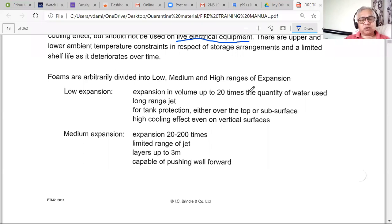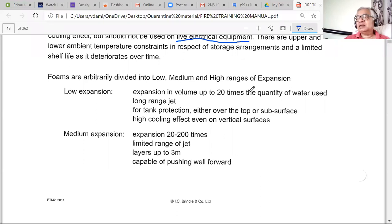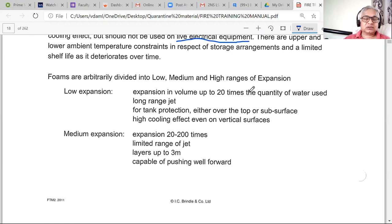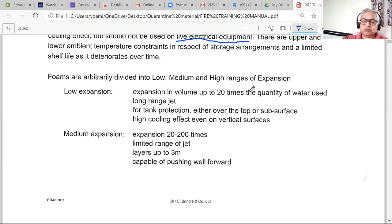Medium expansion foam ranges between 20 to 200 times expansion. It is more like snow in consistency, and it is basically used more on deck on tankers.